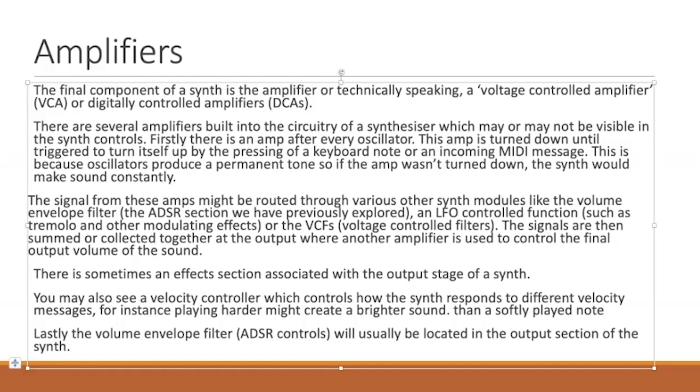Two types of amplifiers you find in synthesizers are VCAs, voltage controlled amplifiers, which relate to analog synths controlling things using electricity, or DCAs, digitally controlled amplifiers, found in any type of digital synth or software synth.